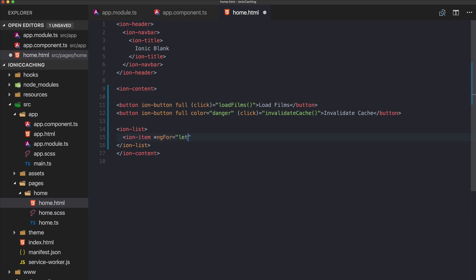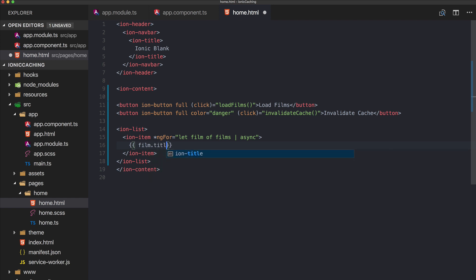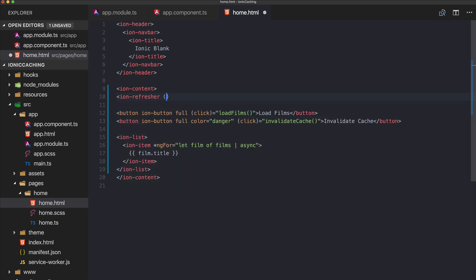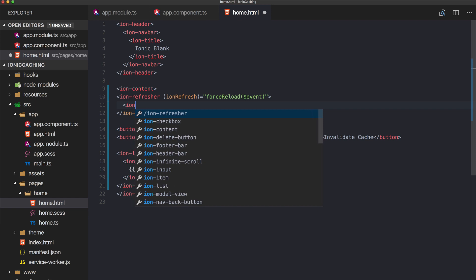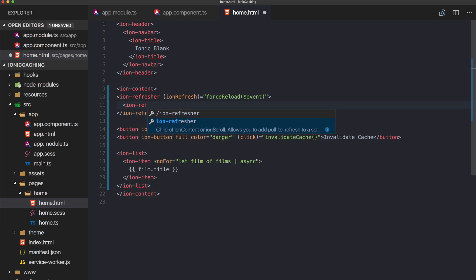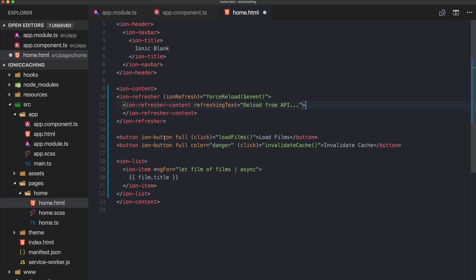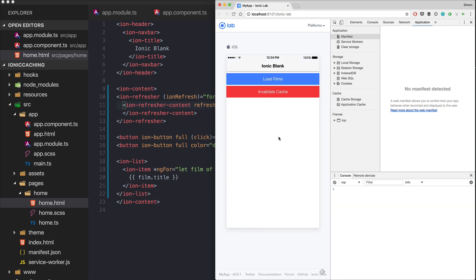Below the buttons we add a list. We iterate over an array of items using an observable with the async pipe and print out film.title. We also add an ion-refresher with an onIonRefresh calling forceReload, and inside we put the ion-refresher-content with a refreshing text saying 'Reload from API'.